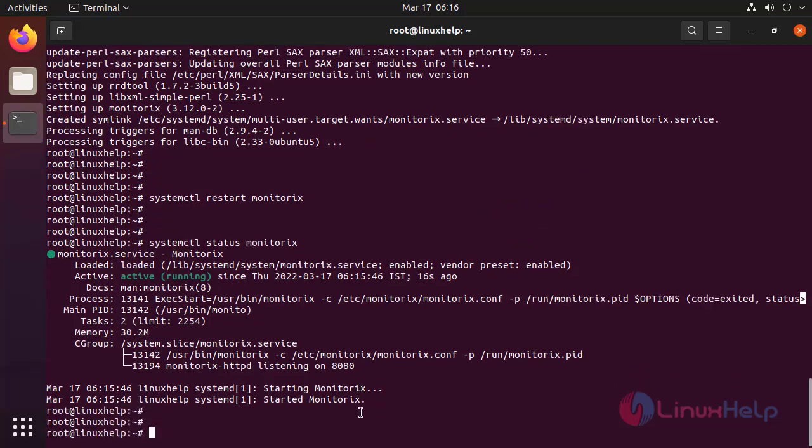Now go to the browser and access localhost with 8080 port number.